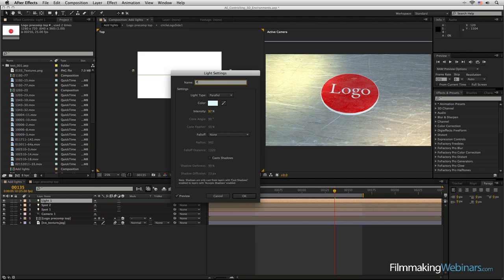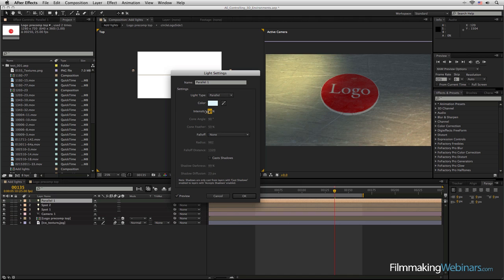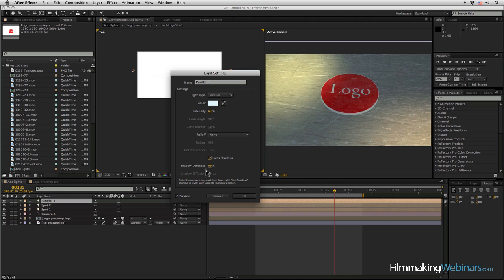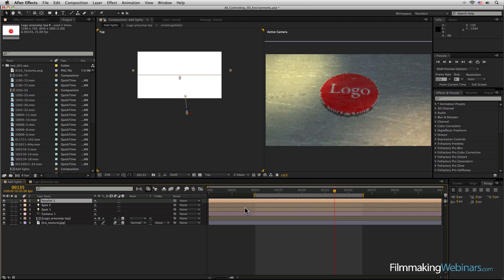So let's call this Parallel One. Let's make sure I can spell parallel. Let's take the intensity down on this and let's start this casting shadows. Now I don't want my shadows too dark. Take this to about 50. There we go.